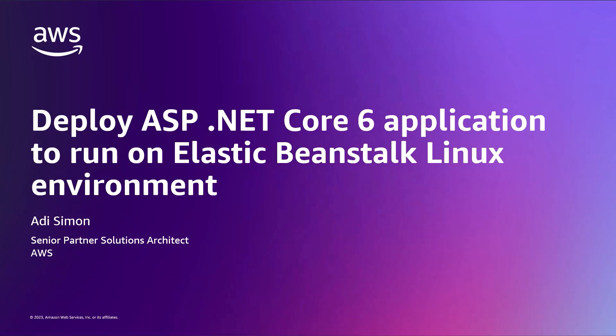In this video, I'm going to show you how you can deploy an ASP.NET Core 6 Web Application onto AWS Elastic Beanstalk Linux Web Server Environment. We are going to use the AWS Toolkit for Visual Studio to assist with this deployment.